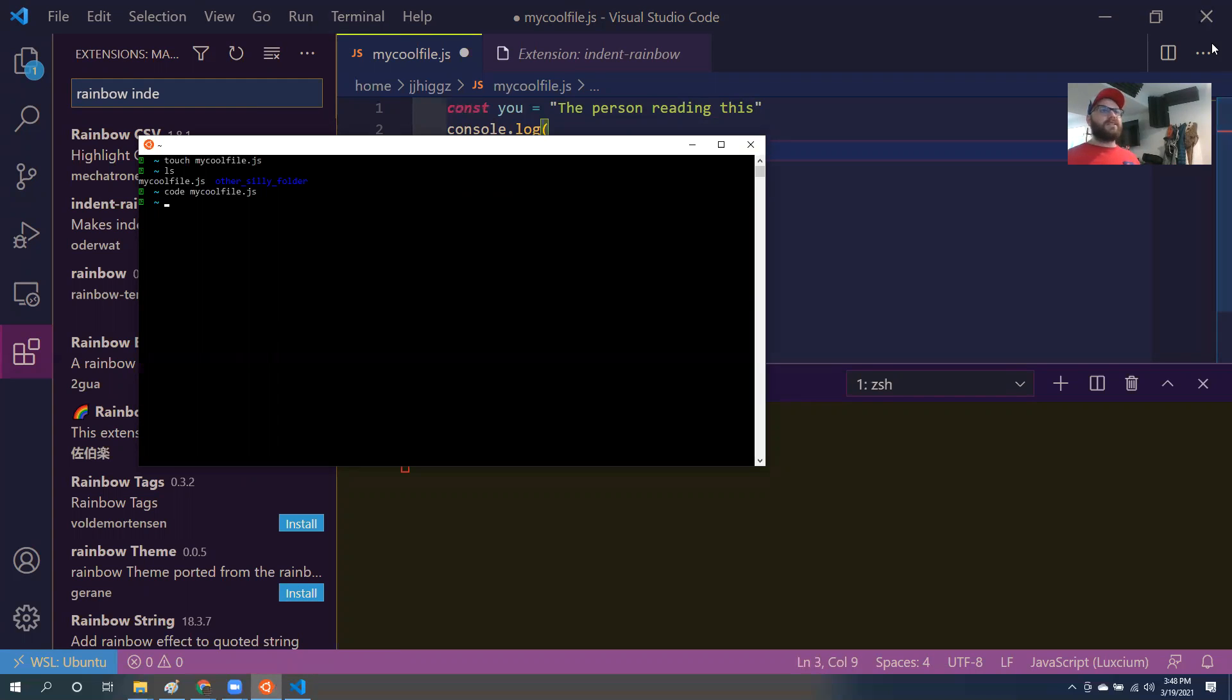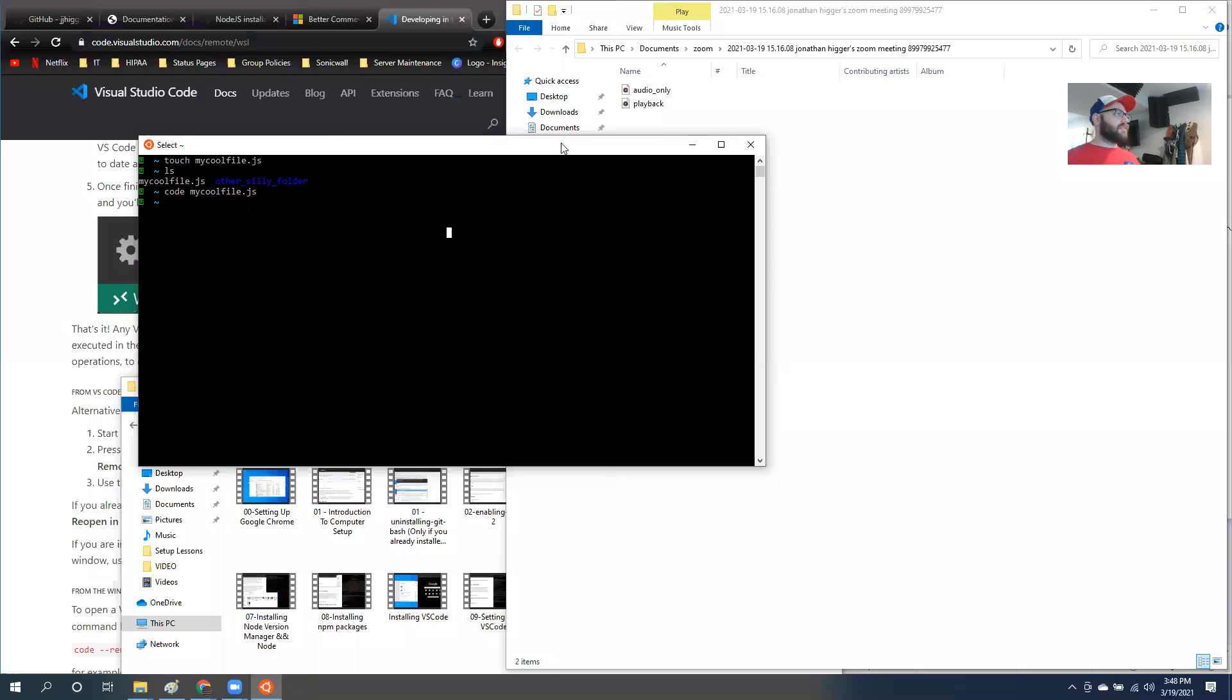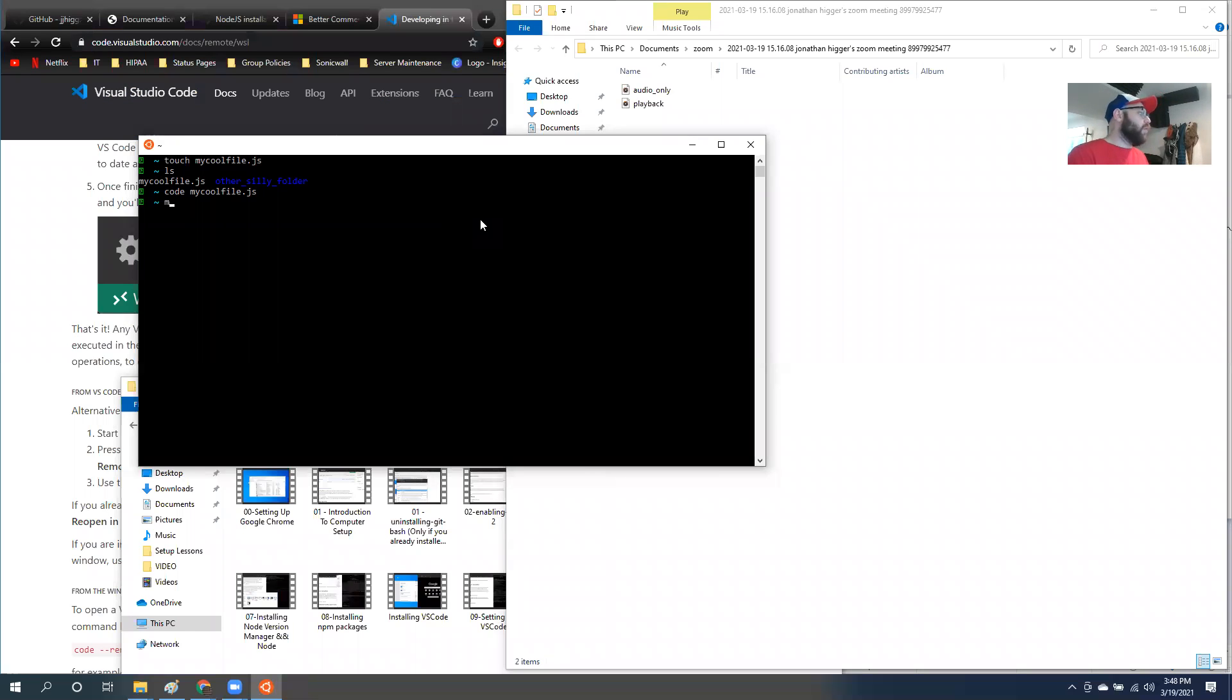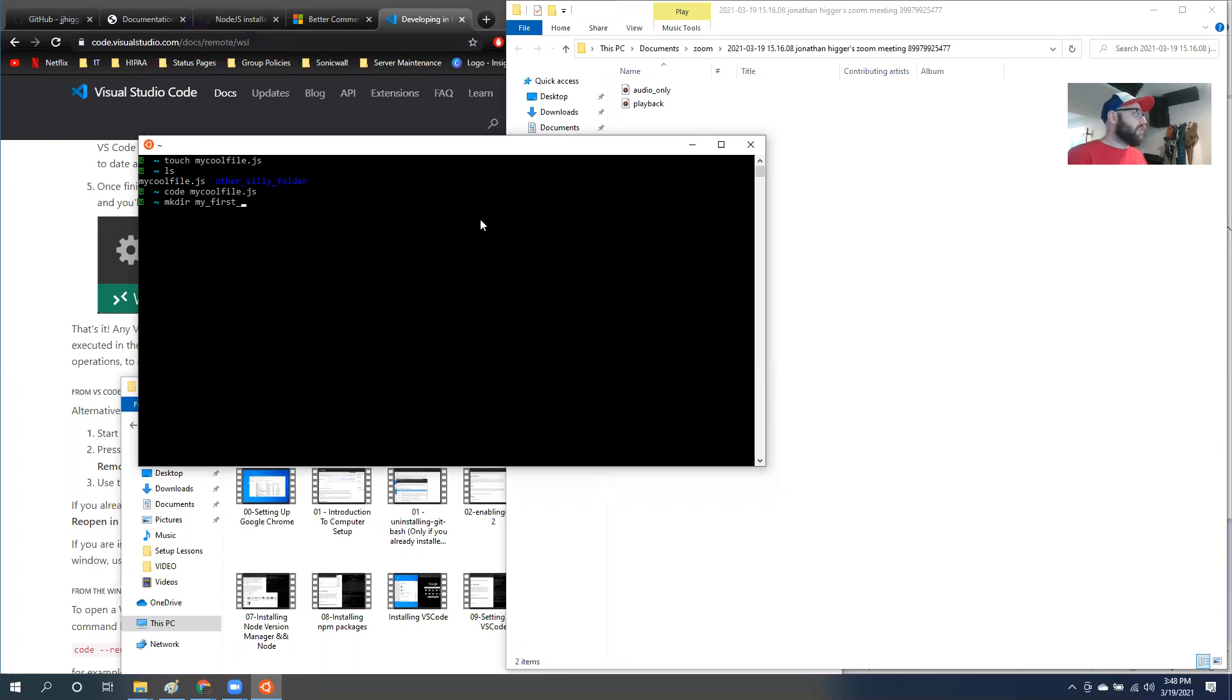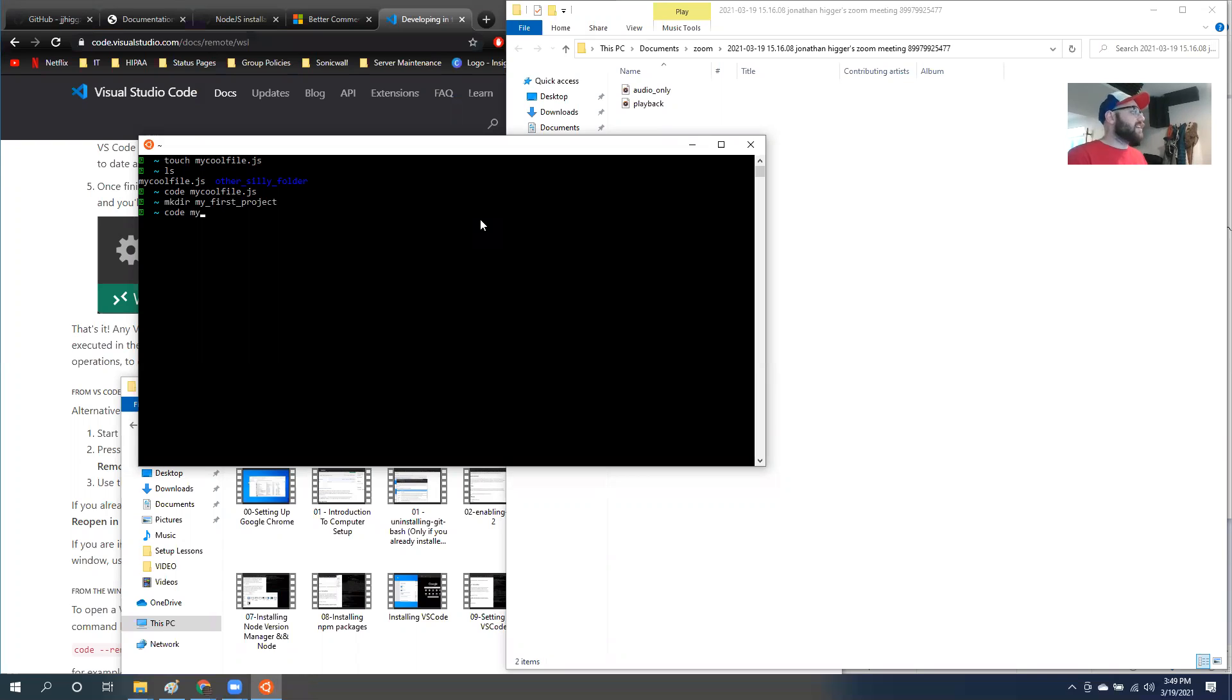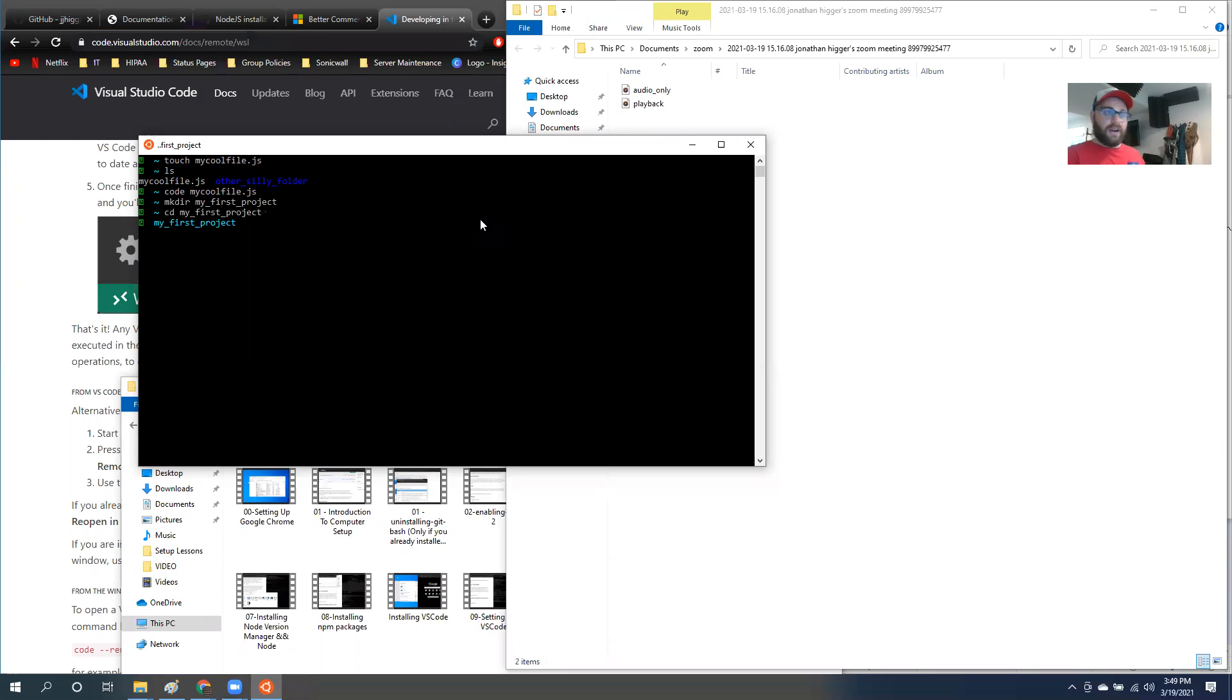So you're going to use Ubuntu to open up a file or like, let's create a project right now, actually, just for fun. So I'm going to go in here and I'm going to make directory and I don't know, we'll call it my first project. I'm going to CD into, actually, I just want to open up that project in code. Actually, no, we're going to CD into it first. We're going to CD into my first project and we're going to create a few files.